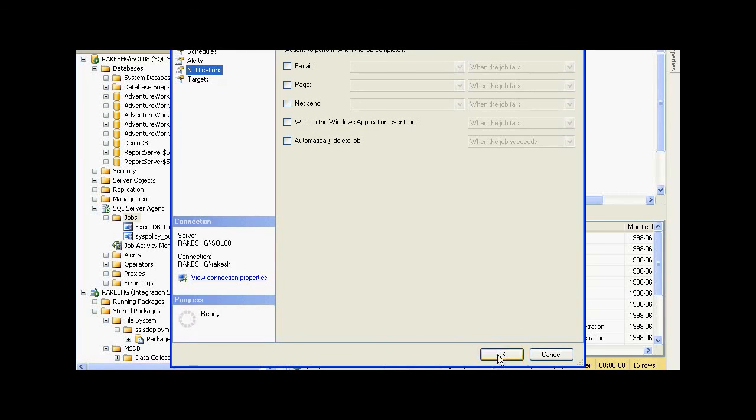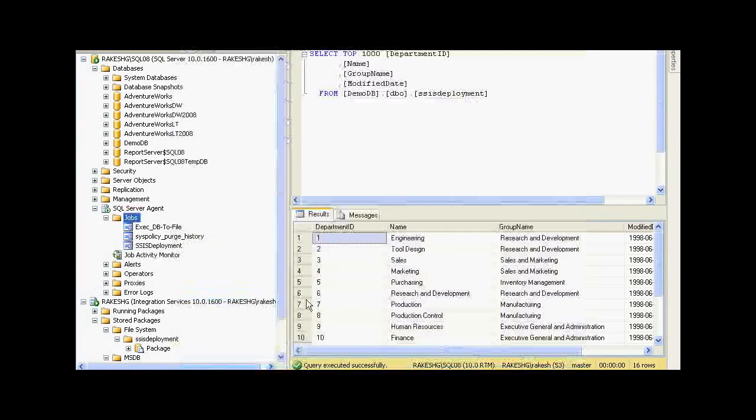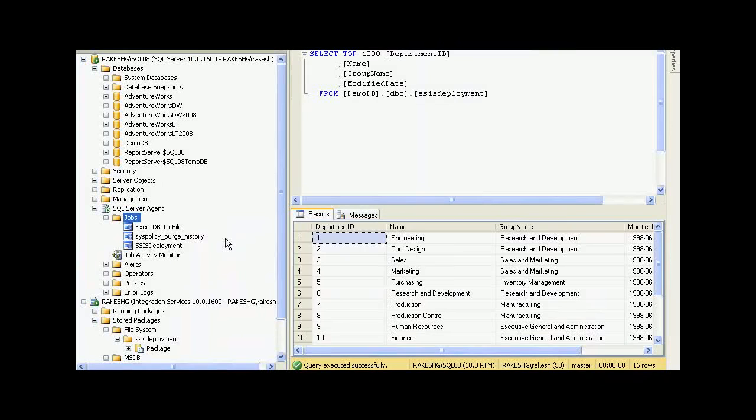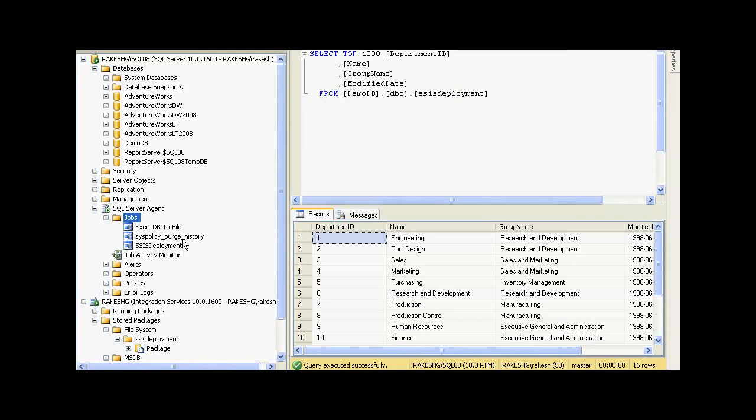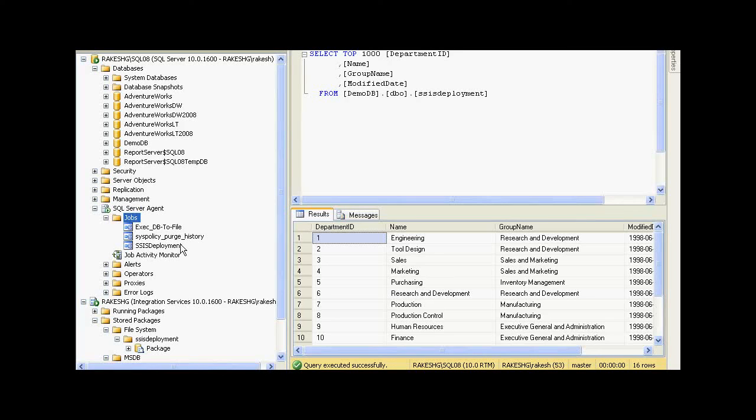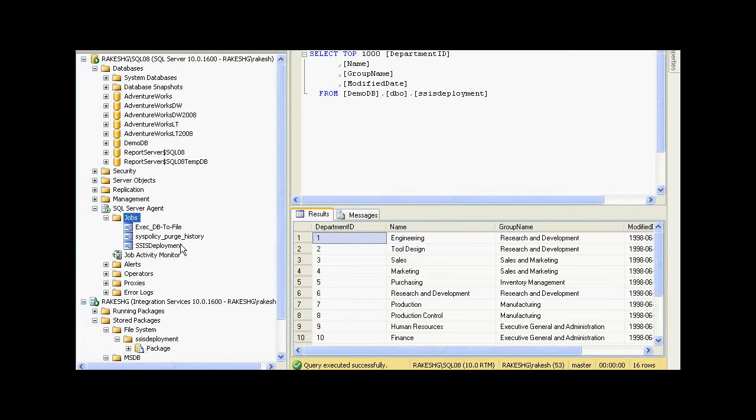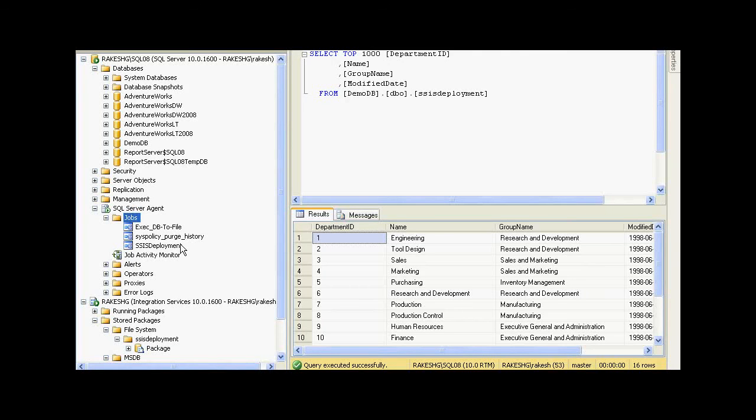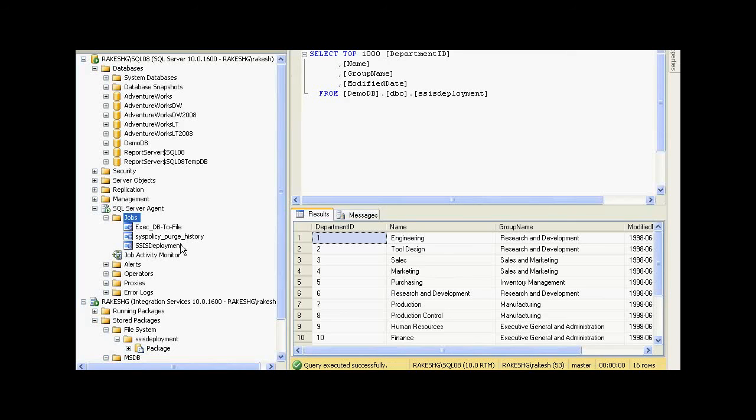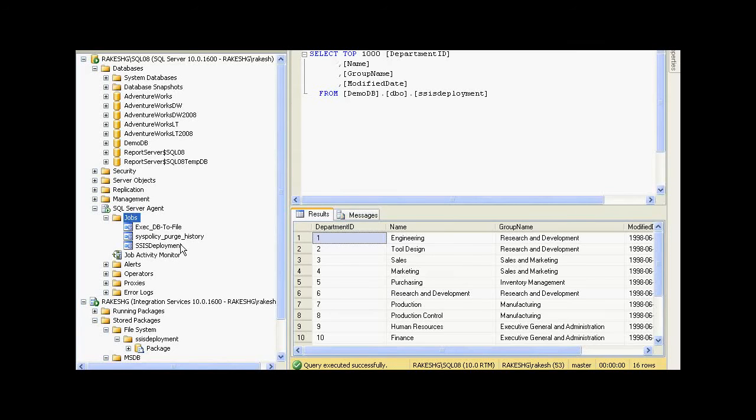Once you create a job, it will appear over here, and according to the schedule you have set, this job is going to fire and start executing the package. These are some of the simple techniques provided by SSIS to deploy a package and apply security policies. Of course, you could apply security policies from Management Studio also, but BIDs also provide facilities to add password policies and so on. Thank you.